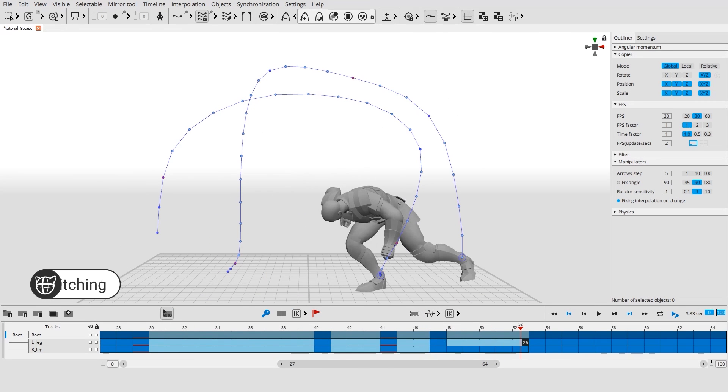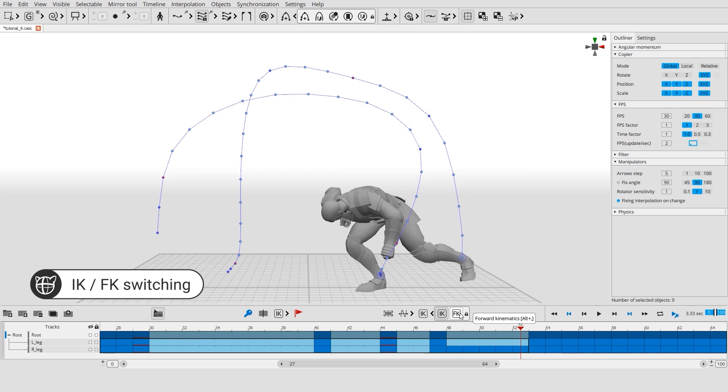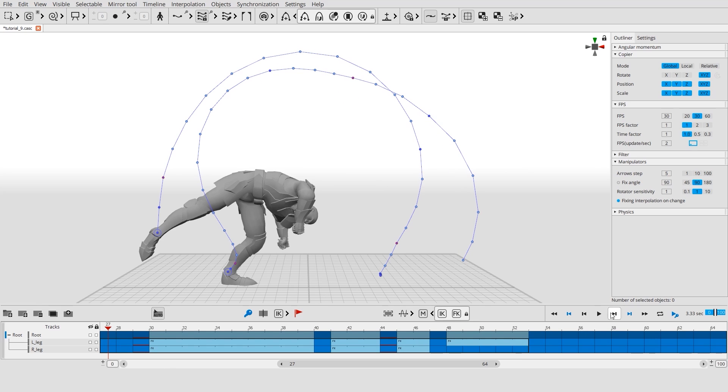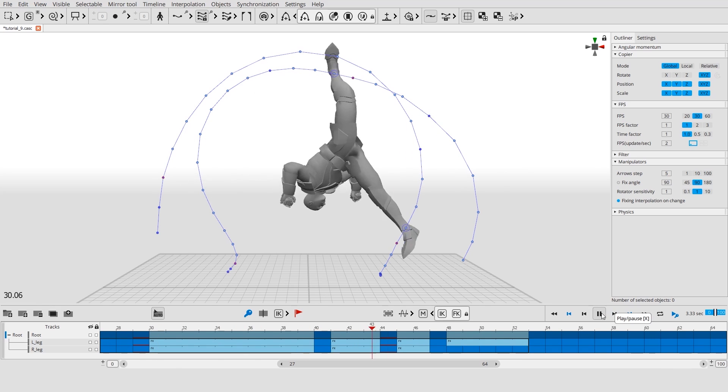You can switch between IK or FK interpolation for any interval from the timeline. For example, FK is great for sweeping moves.